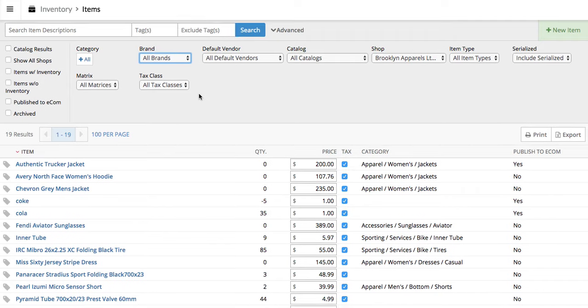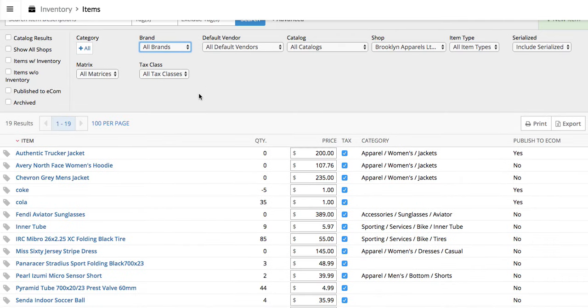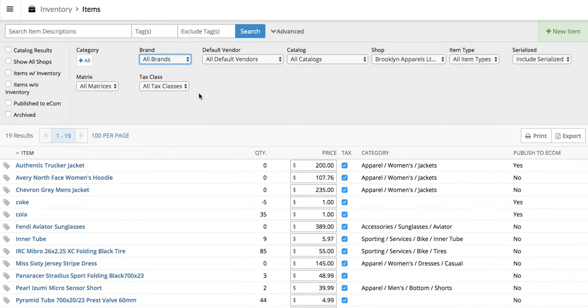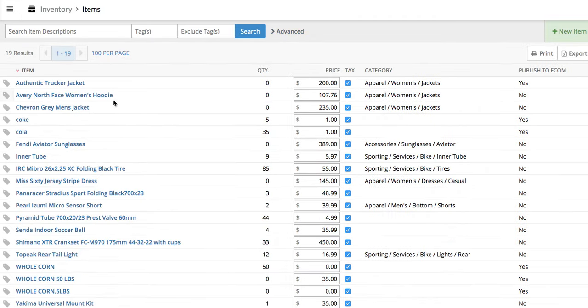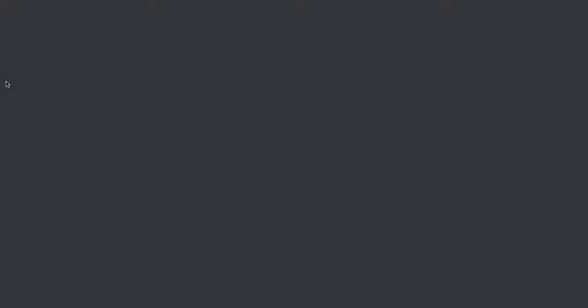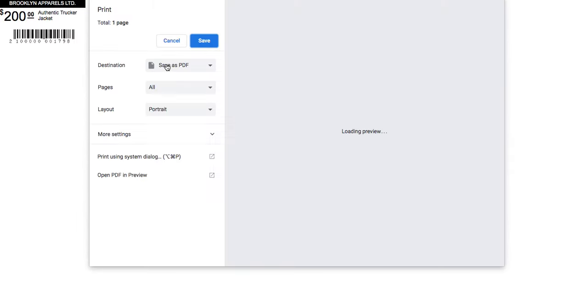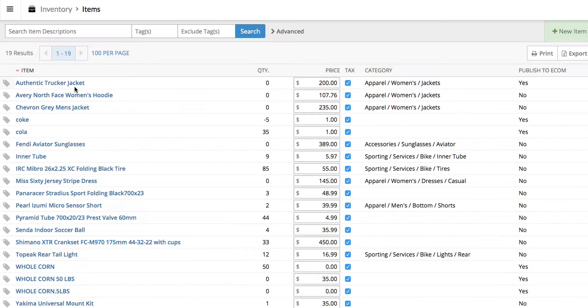That'll give you a list of things theoretically you need to print. But just for sake of showing you, let's keep it simple. We'll just bring up a list of everything. On the left-hand side here, here's the print label button. If you go ahead and click that, that'll go ahead and print your one label for that one item.